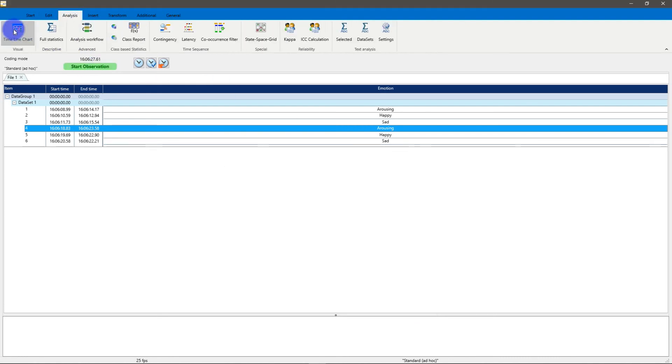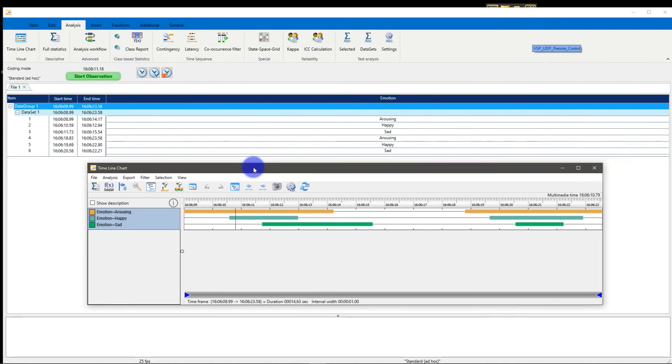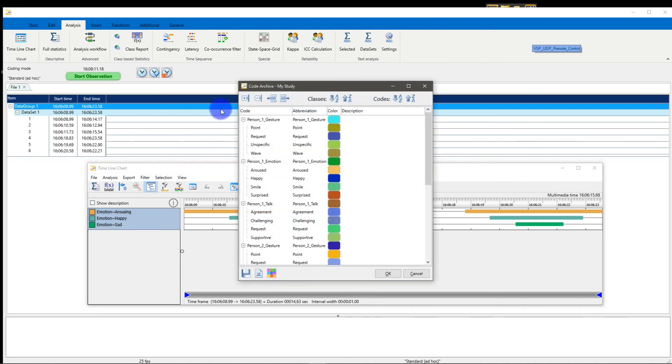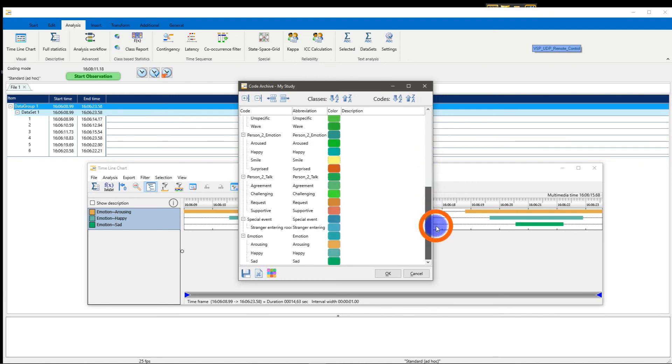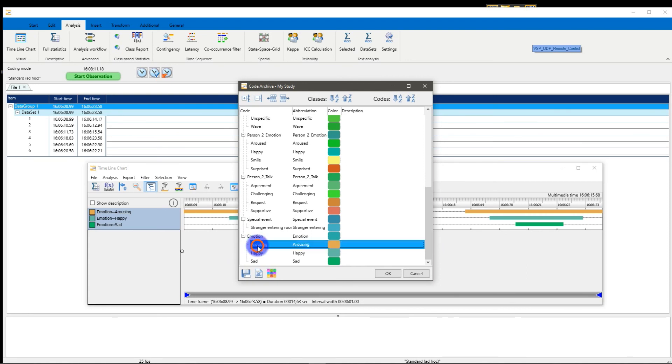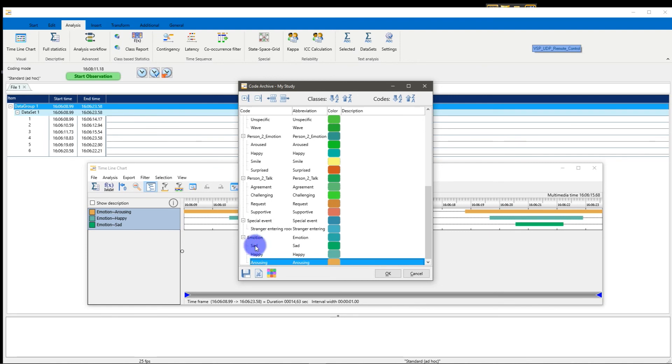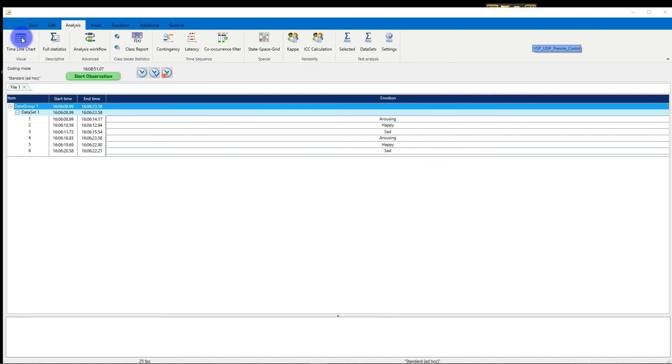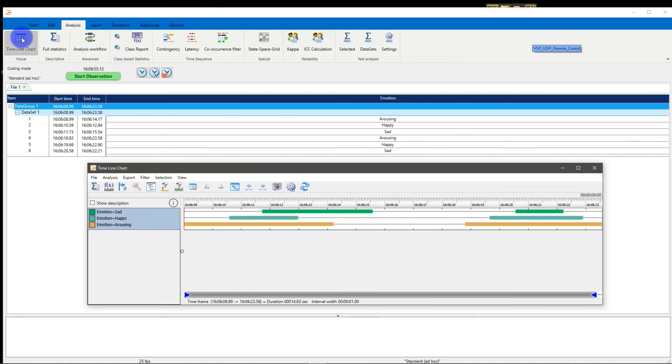Let's stop coding. Go to analysis. So I have my timeline chart and I could go to the code archive. I used that before in my study. I could go to the code archive and say, for example, my emotion codes like happy and sad. They should be in a different order. For example, sad, happy, arousing. I need to redraw it. And then I have sad, happy, arousing.